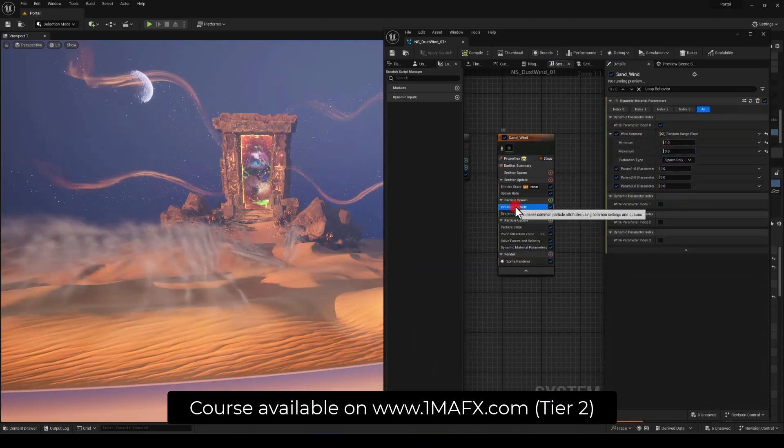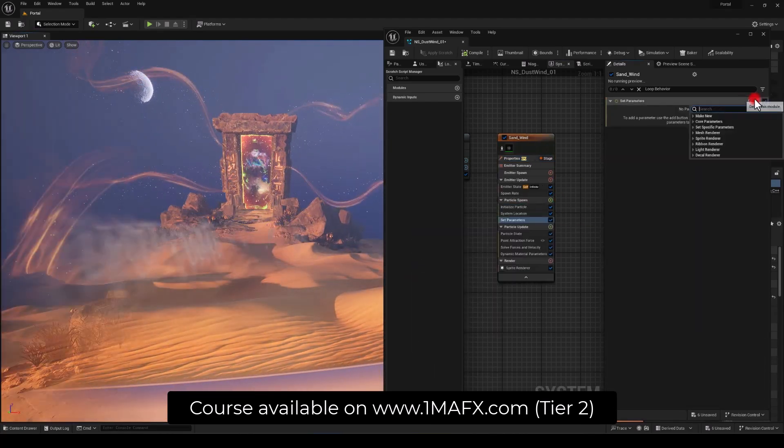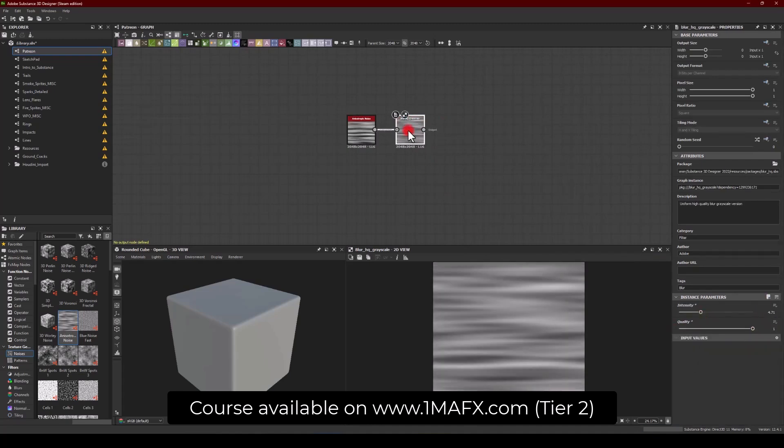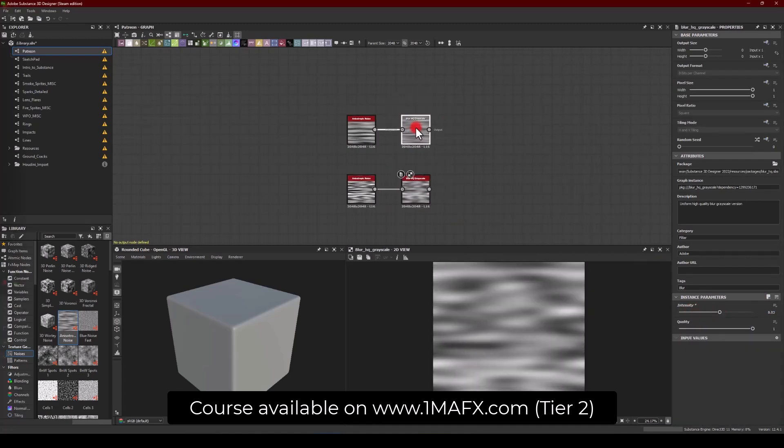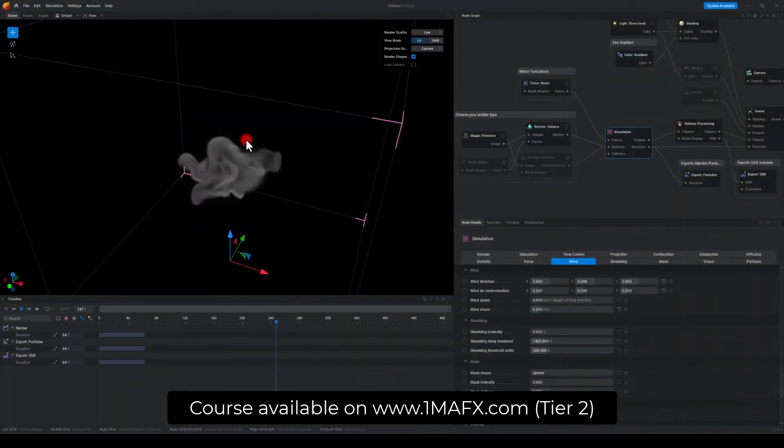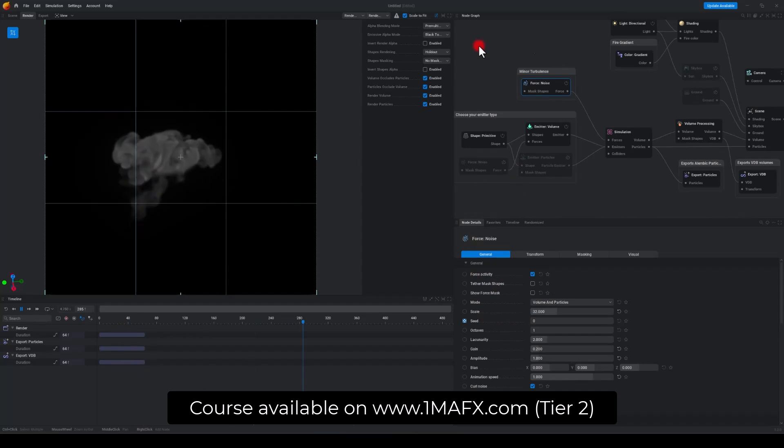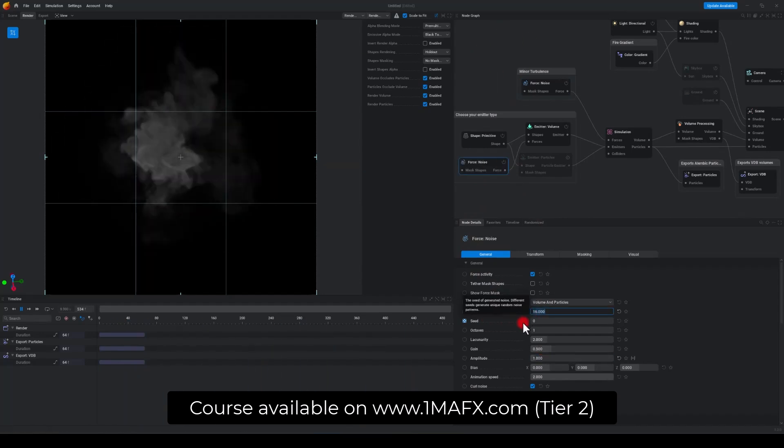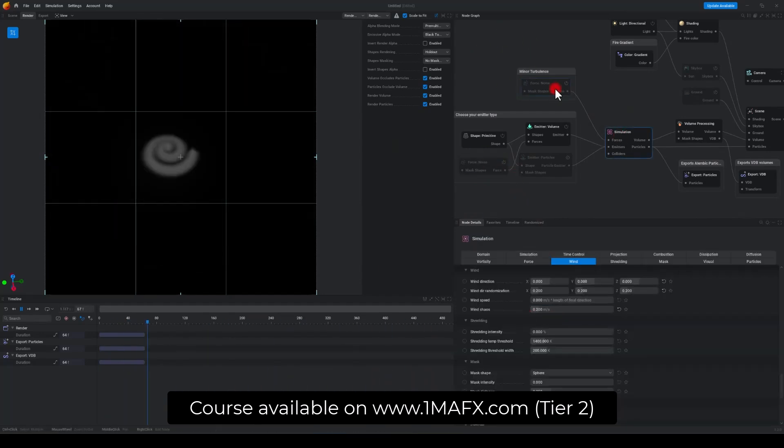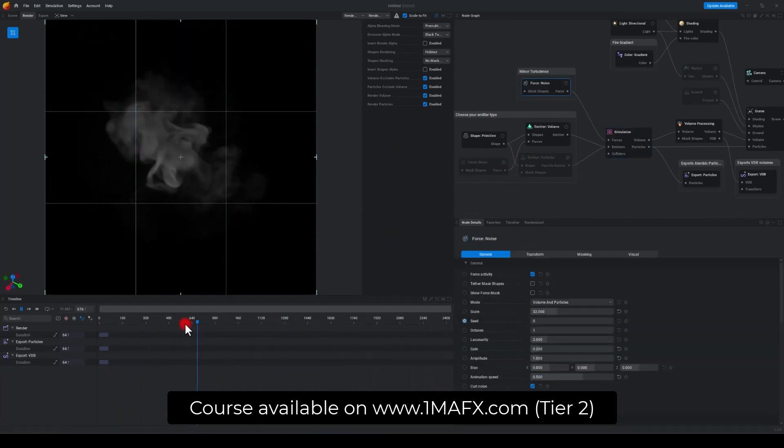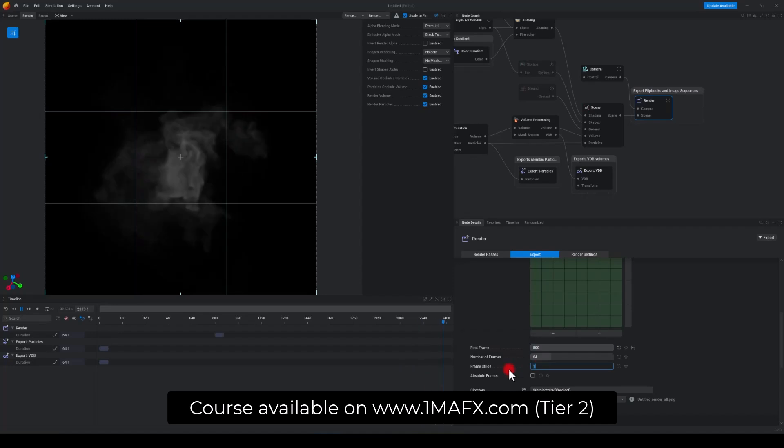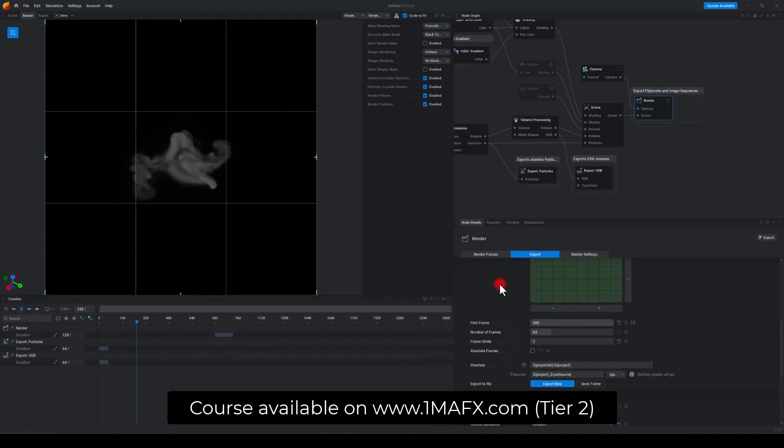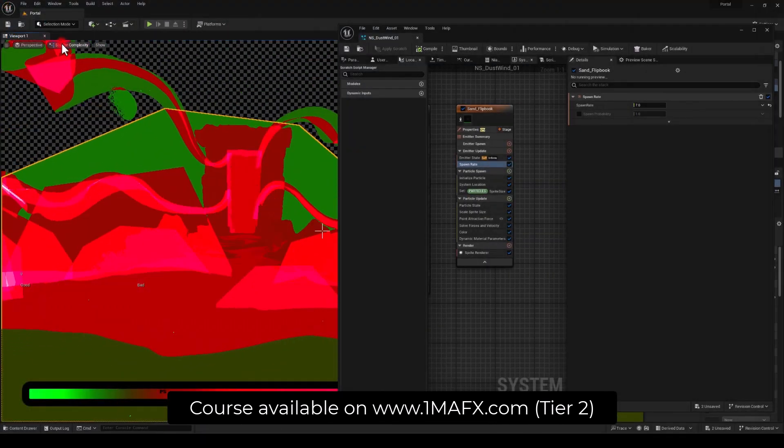Our first approach will be with the textures from Substance Designer and the second approach will be to create a flipbook using Embergen. Towards the end of the course we're going to look into optimization and also scalability.